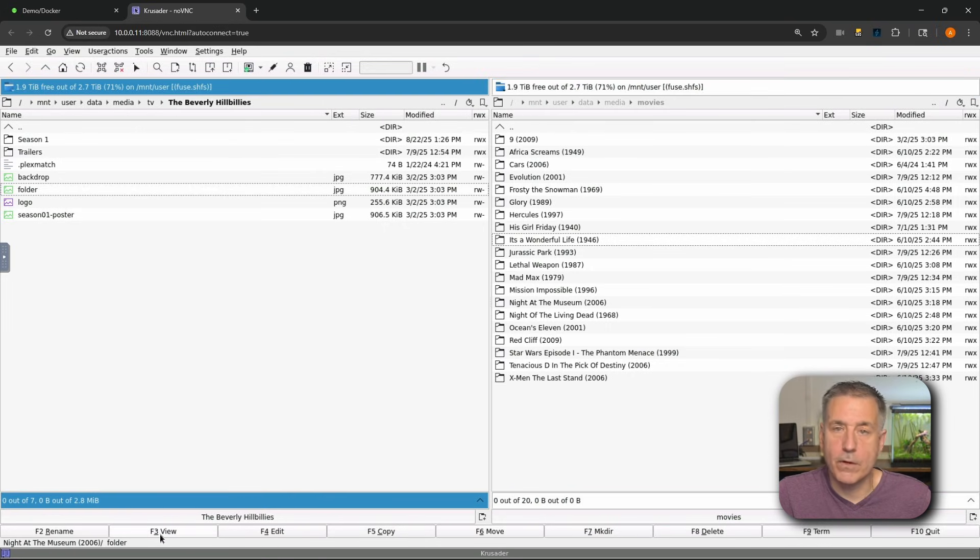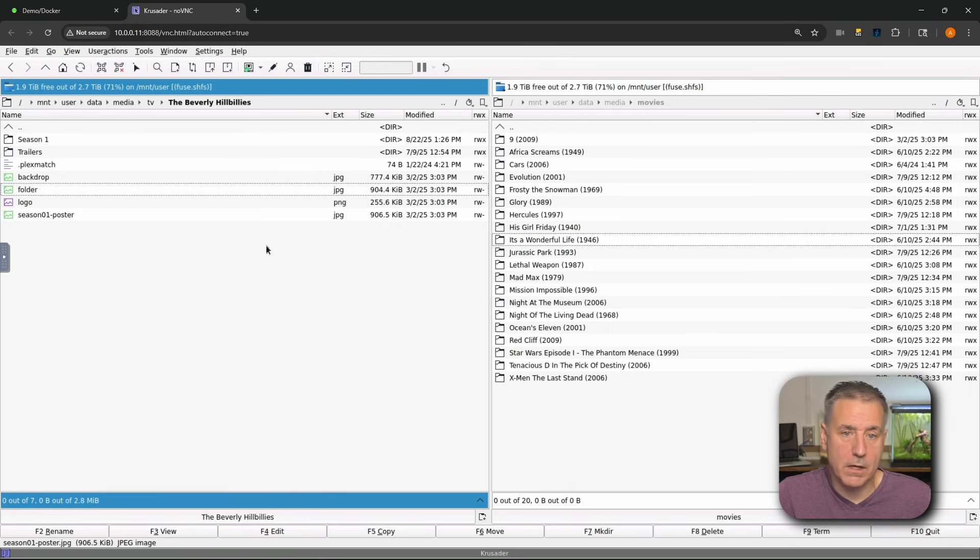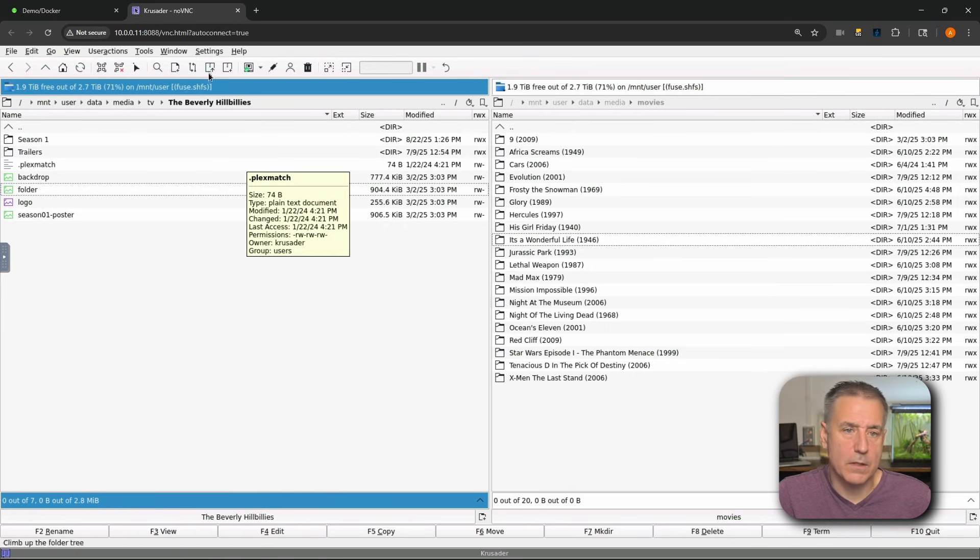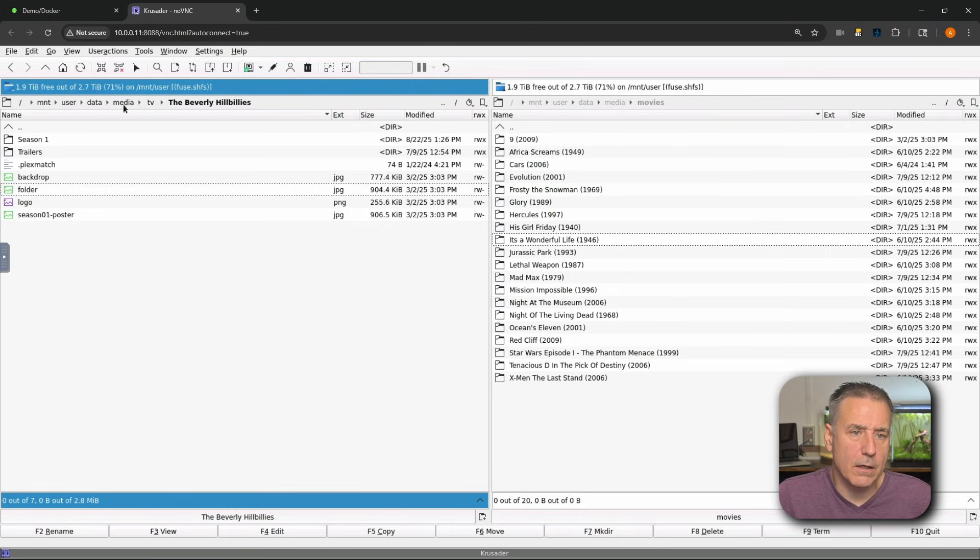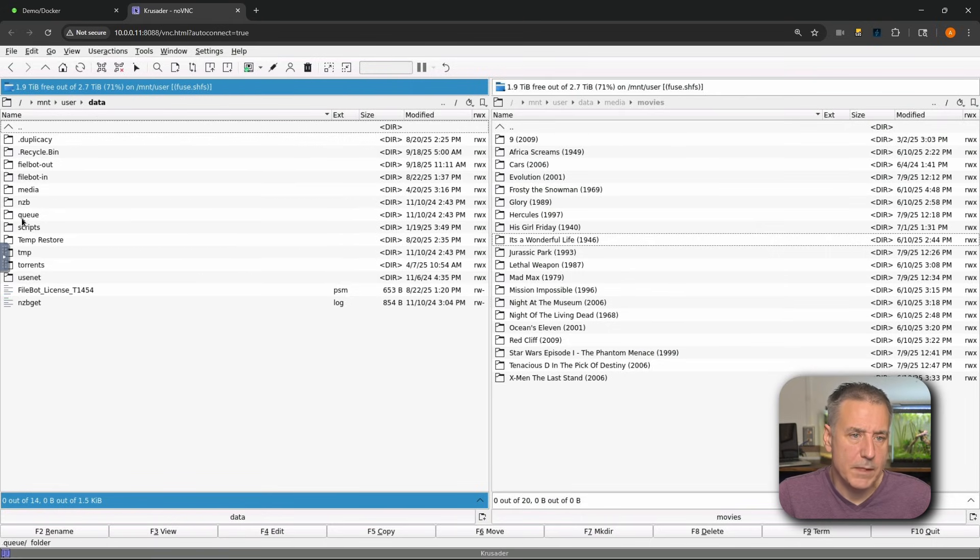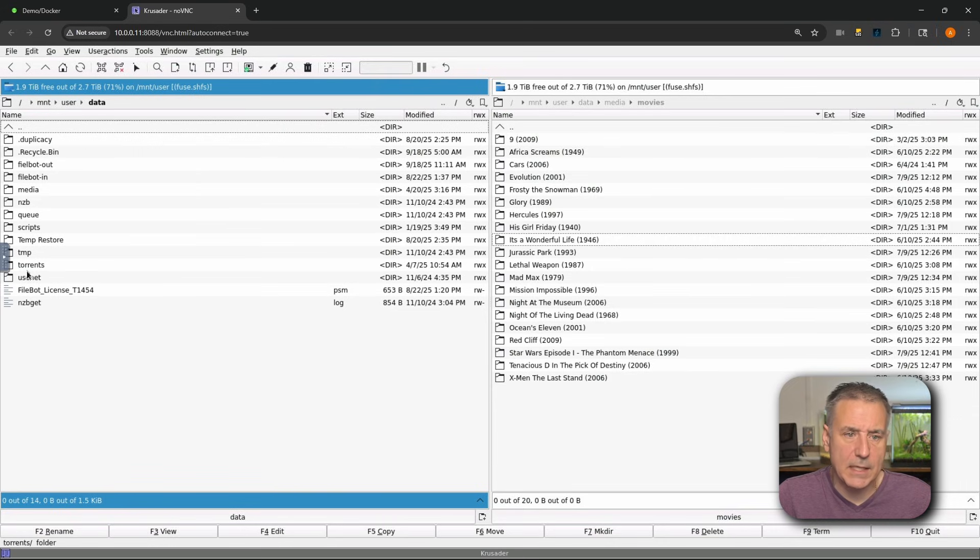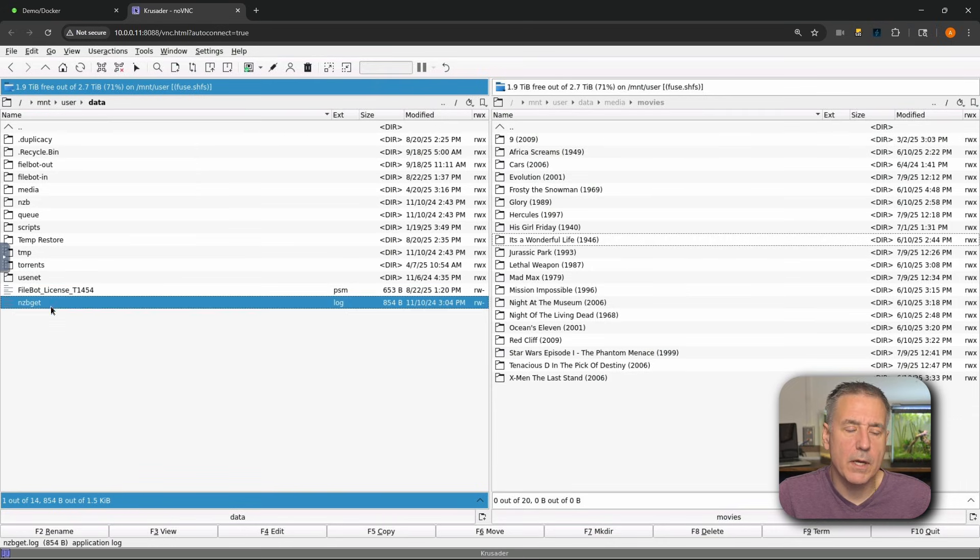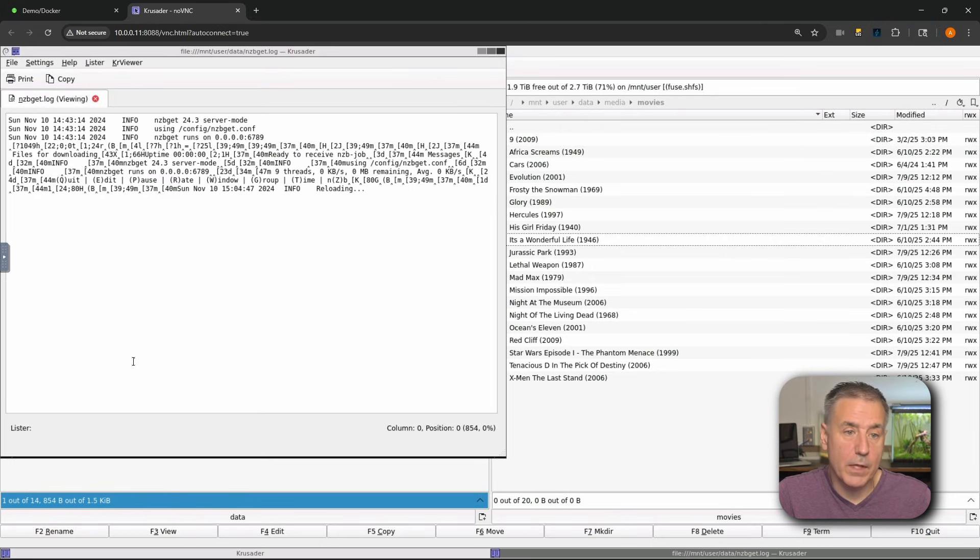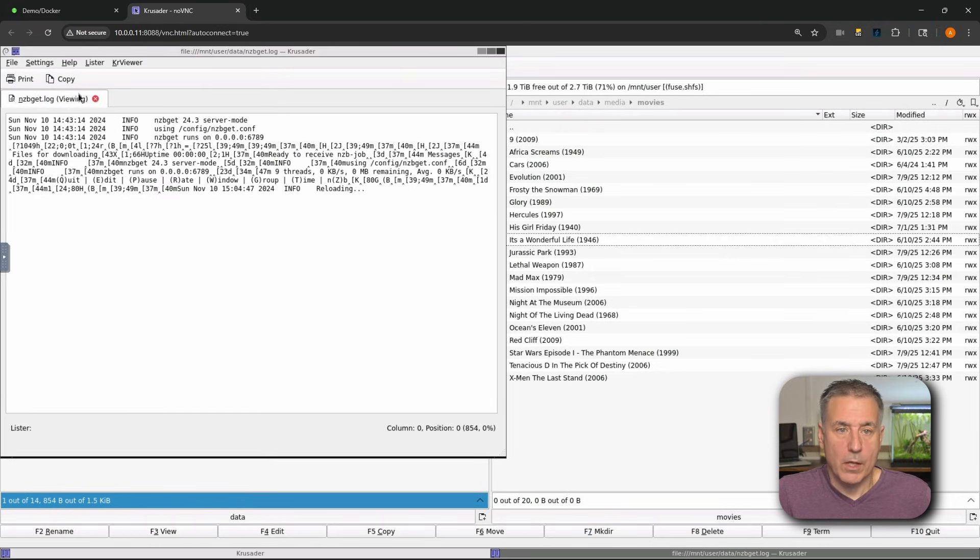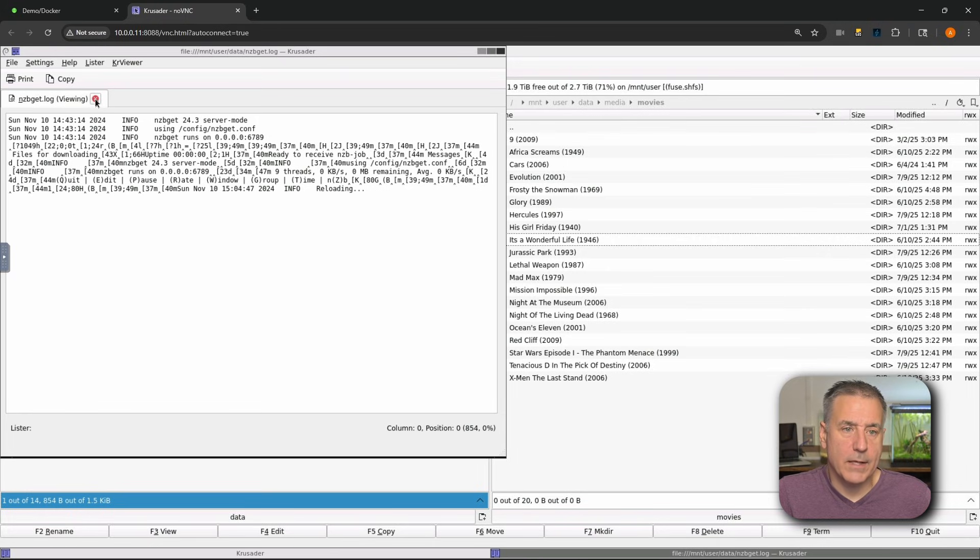All right, next we have F3 view, which is for viewing a file. These are all image and movie things, so it's not going to really play too well with Crusader. So I'm going to go back a couple levels here. We'll find some data, let's go with something text-related. And here's a log file, nzbget-log. Let's go ahead and view that. So we'll hit F3. I'll hit F3 on the keyboard and it brings up the file. All right, we can close this window here. We can hit the little X to close it out.